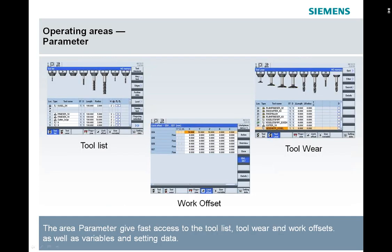In the parameter area, that's where we can find our tool list, which contains all the tool information and a graphic of the tool magazine, all our work offsets, and also the tool wear, which brings up the tool life management portion.